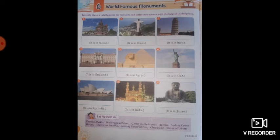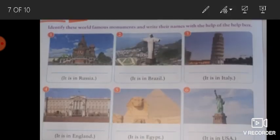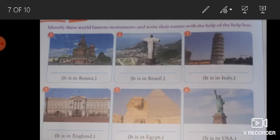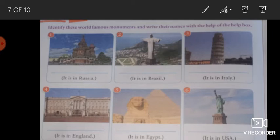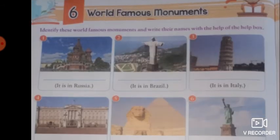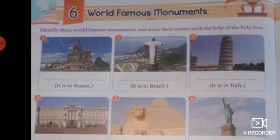In the first picture, you can see it is in Russia. The first one is the Kremlin Palace, also called the Great Kremlin Palace. It was built from 1837 to 1849 in Moscow, Russia. It was designed by a team of architects, and its purpose was to emphasize the greatness of Russian autocracy.